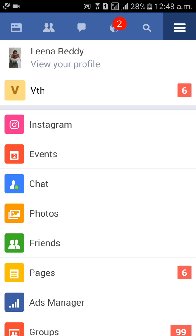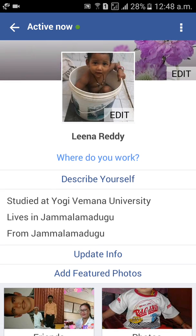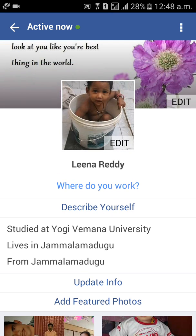After that, click on your profile name. My profile name is Lina Reddy. Click on profile name. So your profile picture and everything is there.